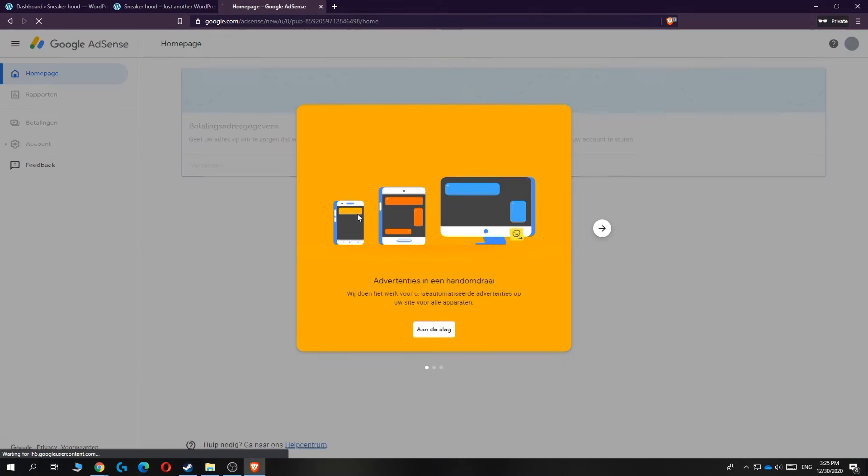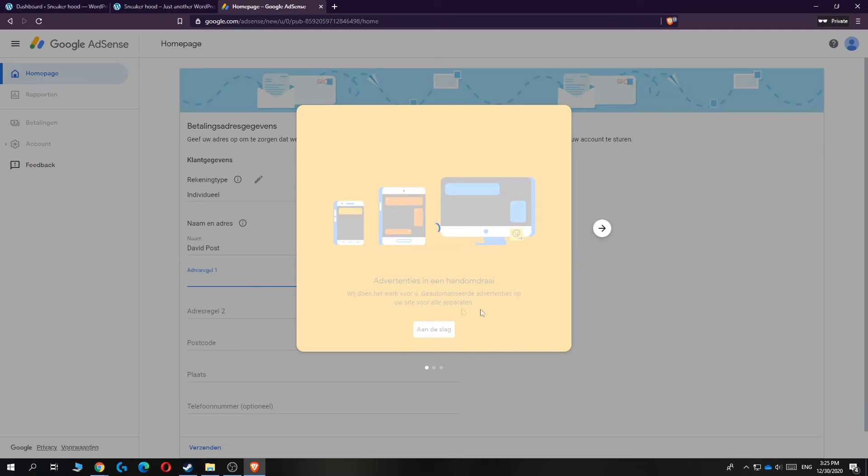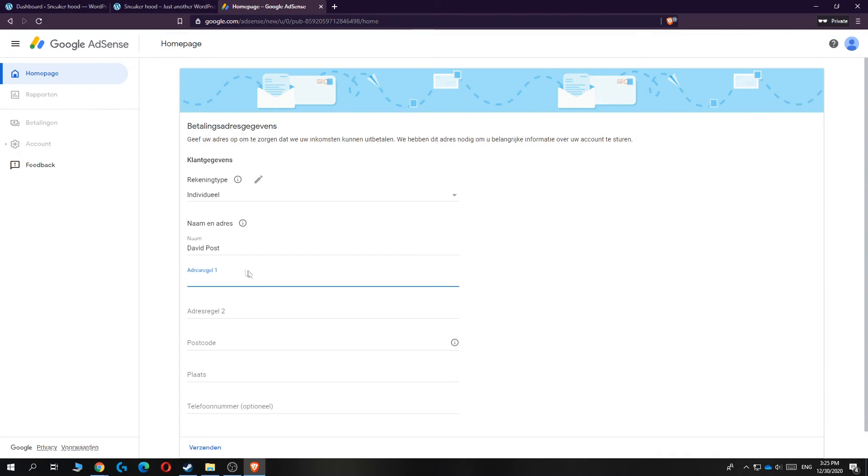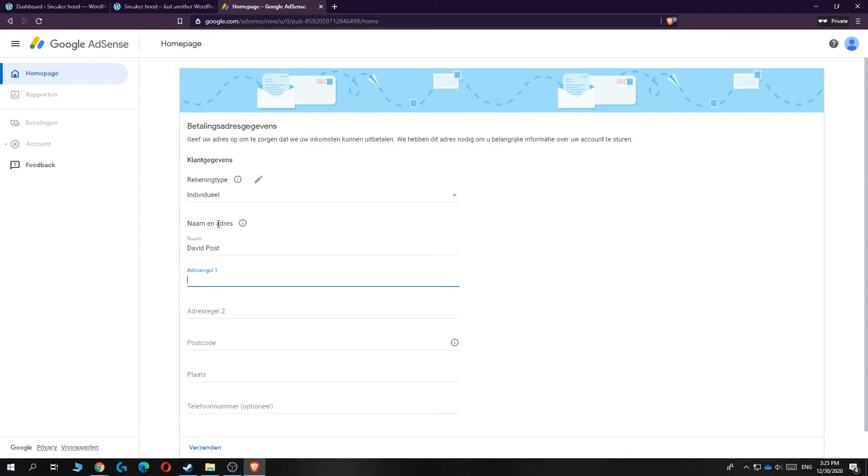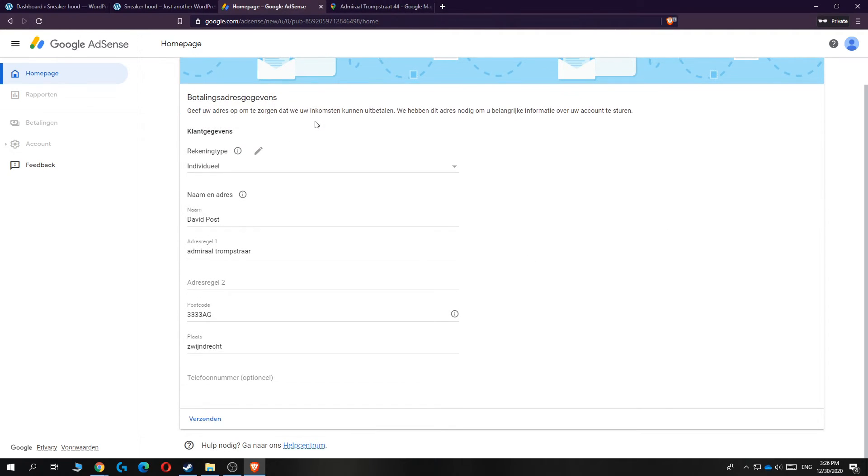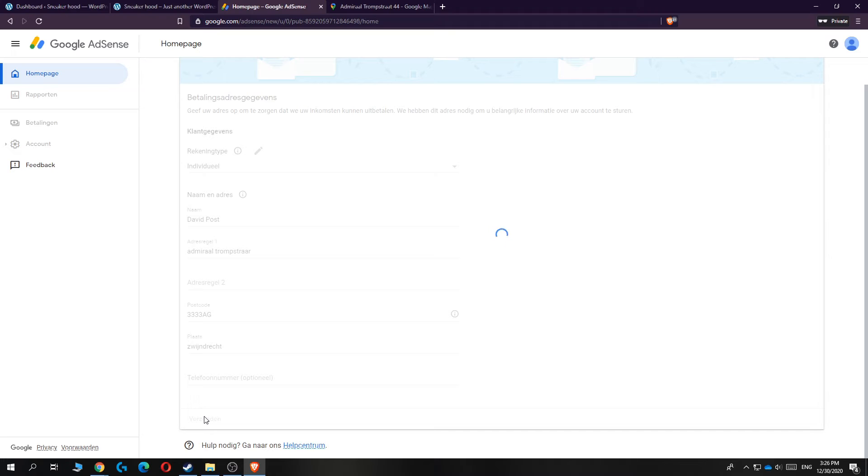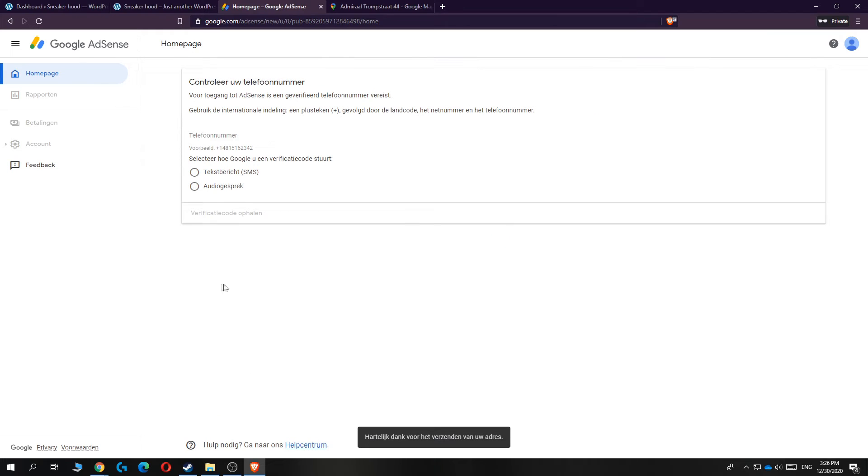Again, it's very annoying that it's in Dutch, but I will translate it. Now you have to enter in your address, like where you live. That's basically what you have to do now. I'm going to do that right now as well. When you've entered in everything like this, you can just hit send over here.